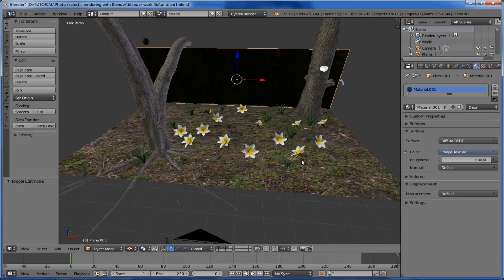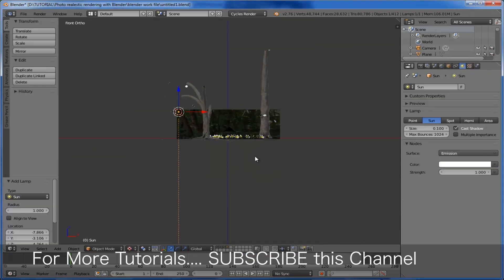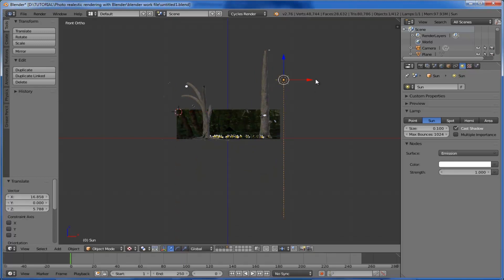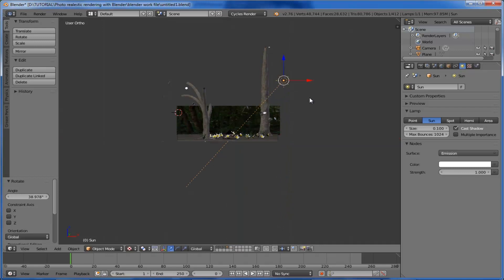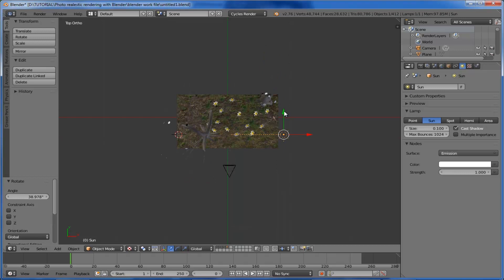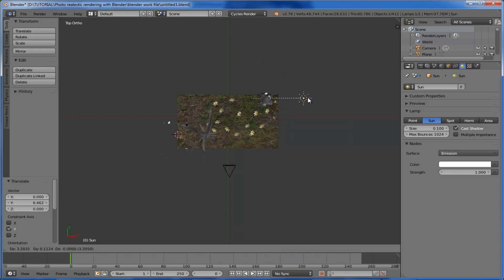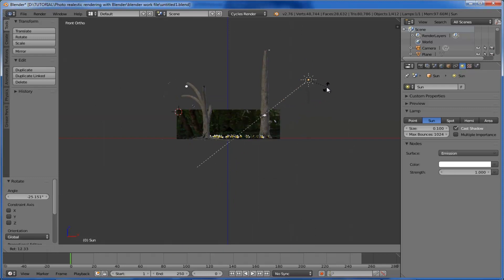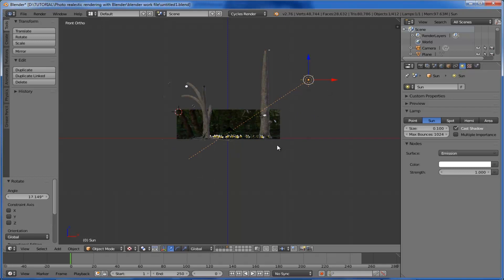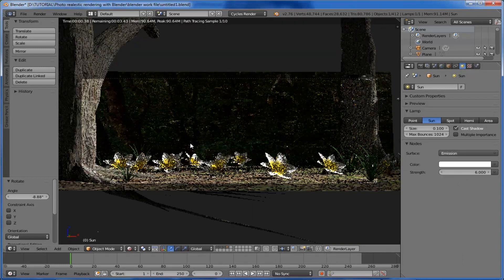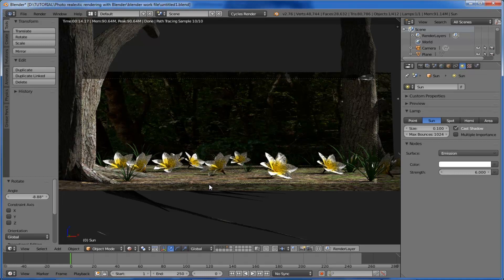The next thing is to add the light. Come to the lamp and select 'Sun'. In the front view, drag the Sun and rotate it a little. Switch to the top angle view and drag the light to the back corner, placing it and rotating it toward the camera. Back to the front view, rotate it a bit more. Set the size to 0.3, maximum bounces to 1024, enable cast shadow, and set the strength to 6. Switch to render view — it works well.